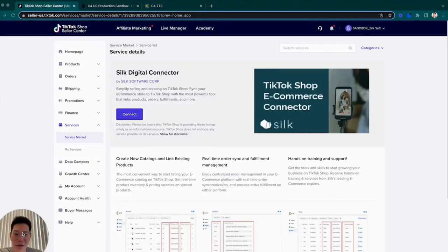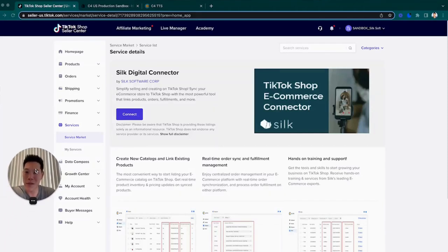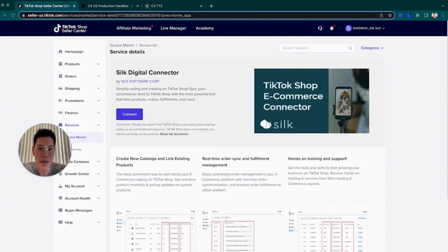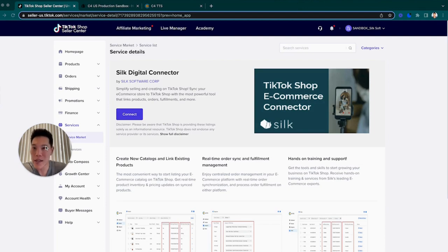Hello and welcome. My name is Eddie from Silk Digital. Today I'm going to walk you through our Silk Digital connector that will sit between your TikTok shop and your Shopify store.